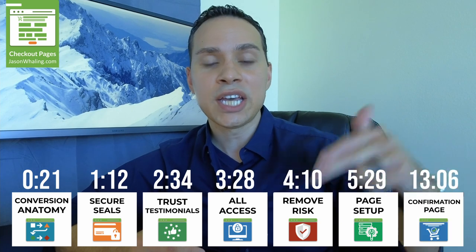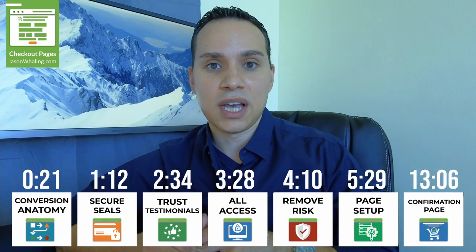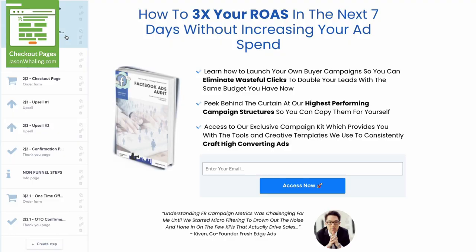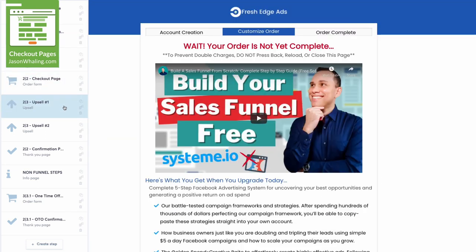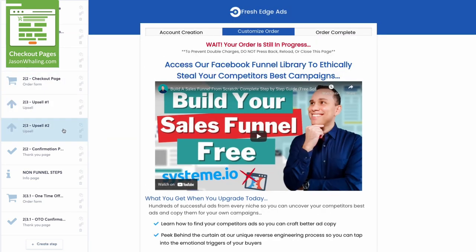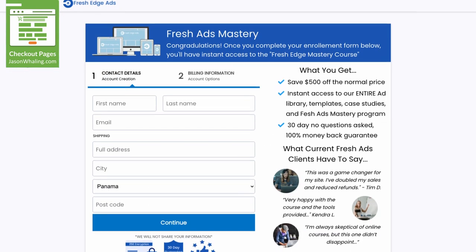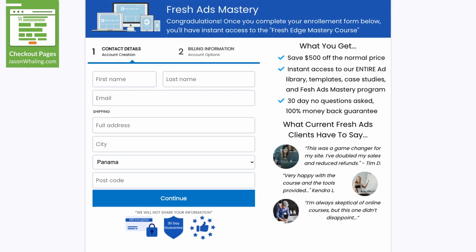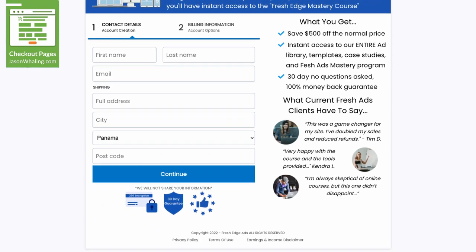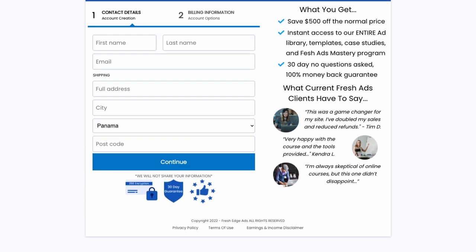Let's build your shopping cart page to reduce cart abandonment. We'll be using systeme.io to build out your shopping cart, although this conversion principle and design will work with any software you wind up using.